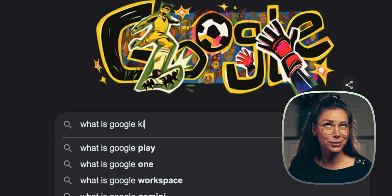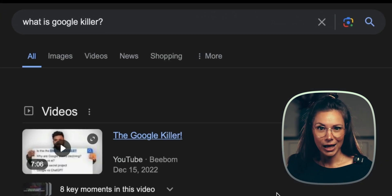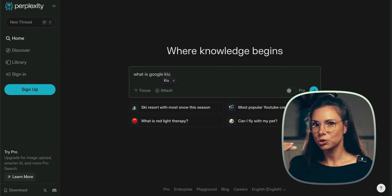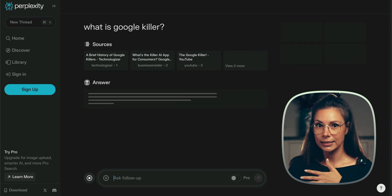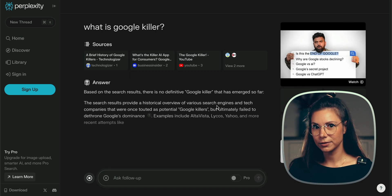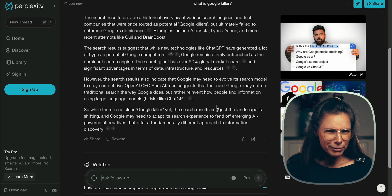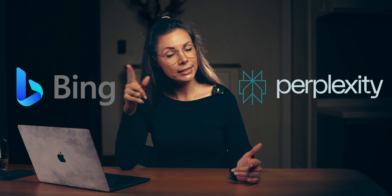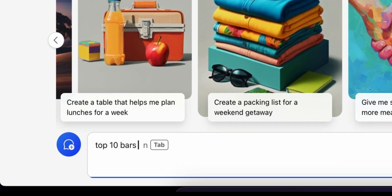You still use Google for search? The most advanced people today use Perplexity — the Google killer. Basically it's ChatGPT, but it searches all the answers on the internet, analyzes all the links for you, and gives a short, structured answer. But why Perplexity if there is Bing that does the same thing? Let's compare them. What are the best bars in Tokyo?